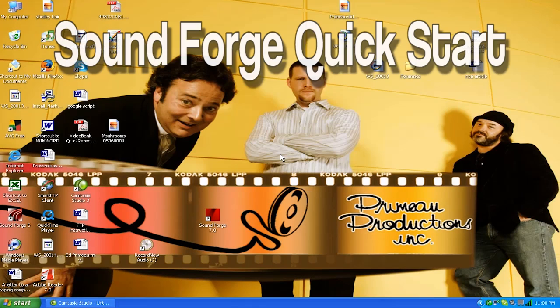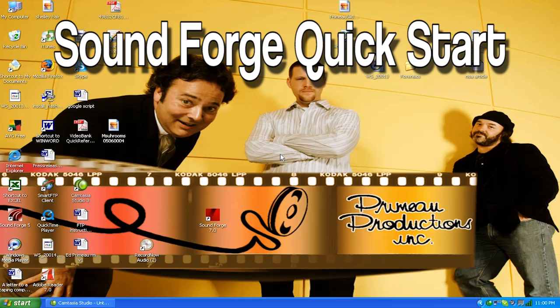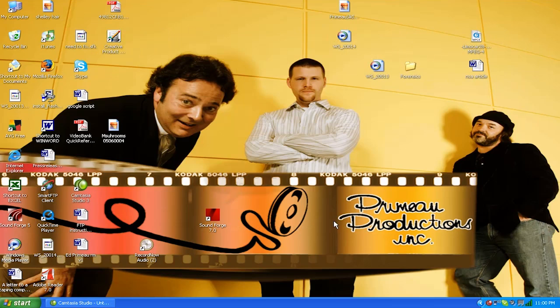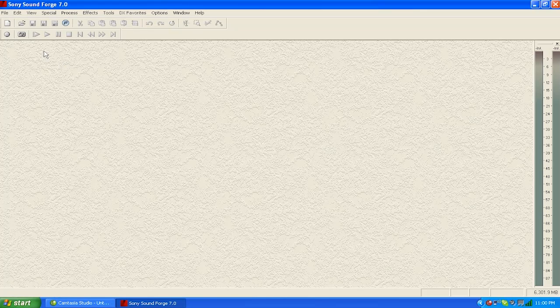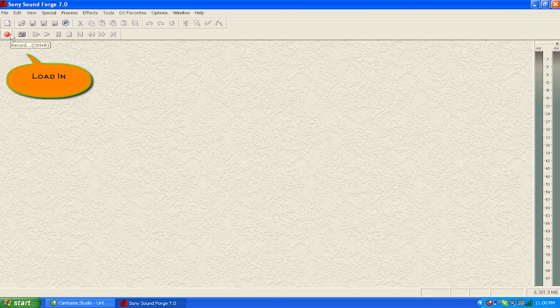By now you should have downloaded the Sound Forge software onto your computer. Here's the Sound Forge icon. I'm going to open it up. First thing you want to do is load in your program. Now you can do that a couple different ways.